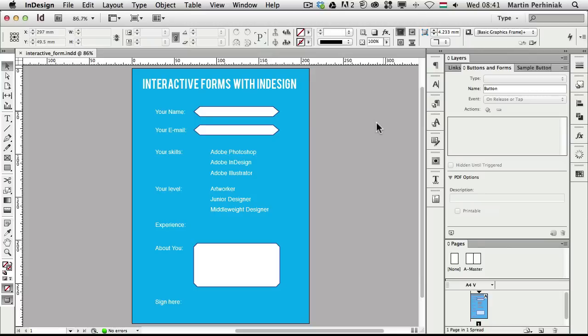Hello and welcome to VectorTuts+. My name is Martin Ferhinjak and in this tutorial I'm going to show you how to create interactive forms in InDesign CS6. This is another great new feature in InDesign because now we can easily create everything right inside InDesign — we don't have to use Acrobat. Now in InDesign CS6 we can do everything right here.